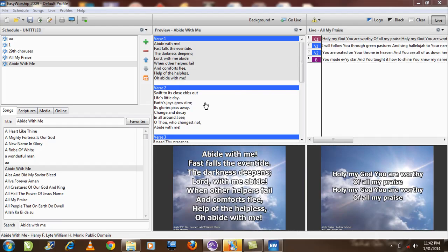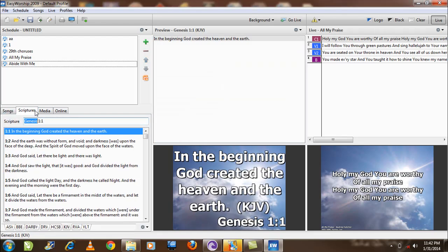Alright, in our EasyWorship we have our scriptures. If you click on this, you can see the scriptures that come pre-installed, but you can install more versions.